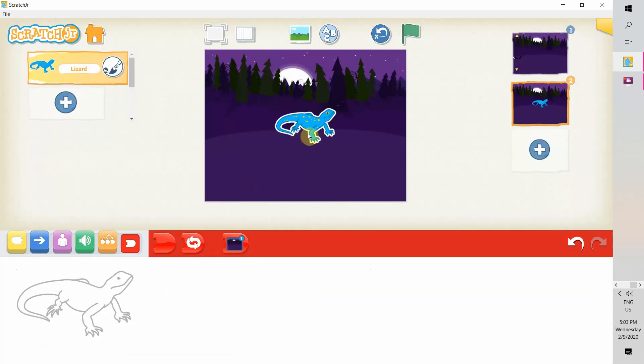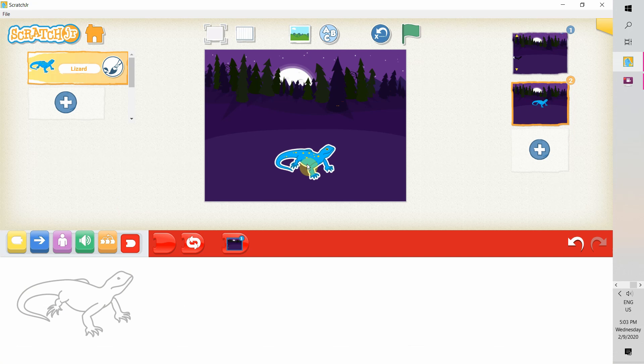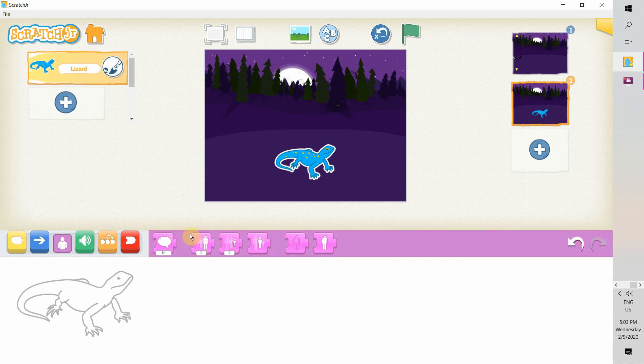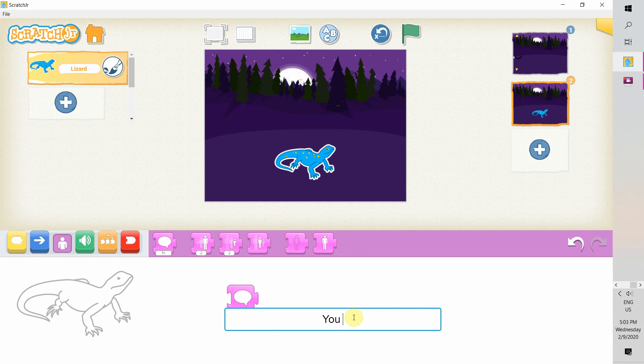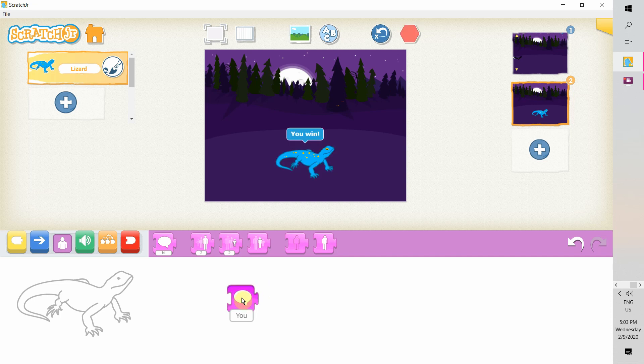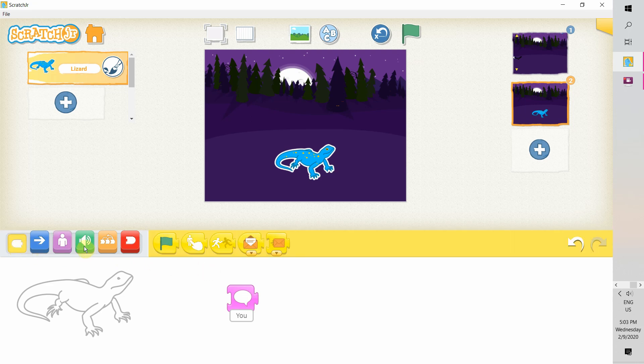Okay. This is the lizard on the second page. And it should say something like, you win. So let's drag out the purple block and get rid of this high. And let's type, you win. Or you can type anything you like. Alright. Test it. It says you win. And let's go back to page 1. Click on page 1.